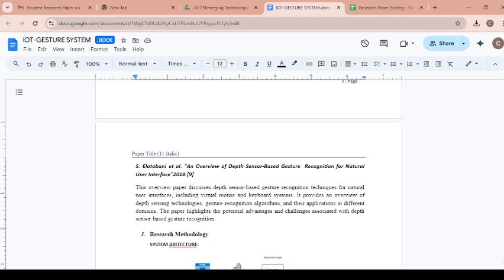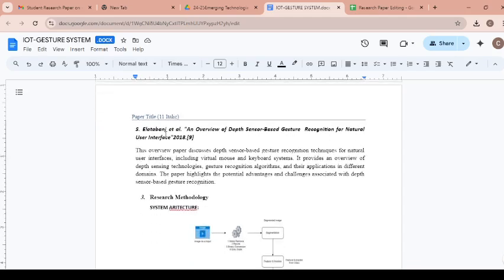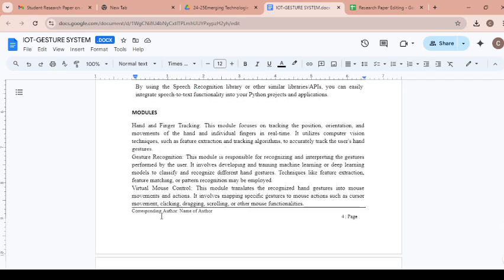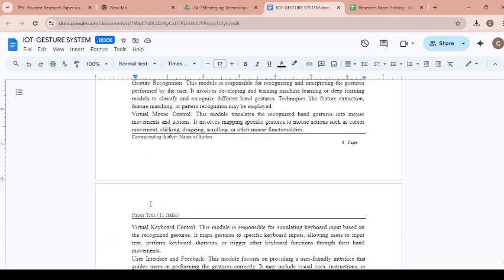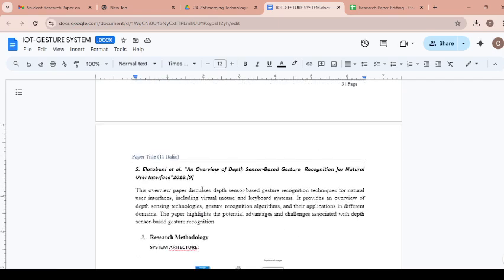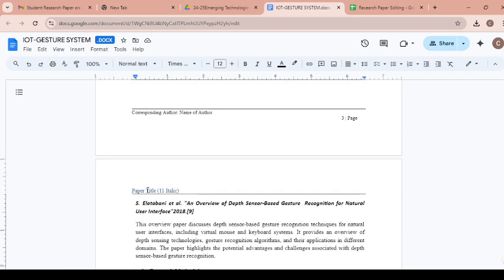Hello everyone. Welcome back to my channel. In today's session we will see how to remove header and footer of Google Doc. Here is my Google Doc file. I want to remove this header part and this footer part also. So how to do this?